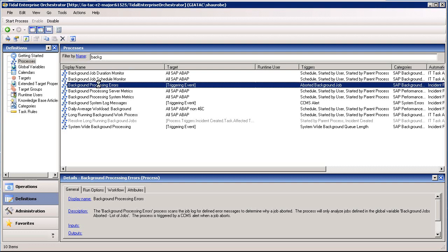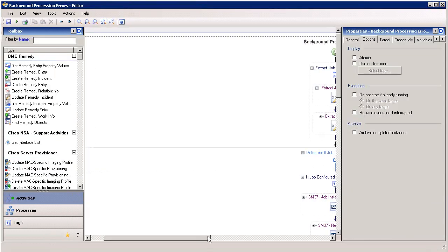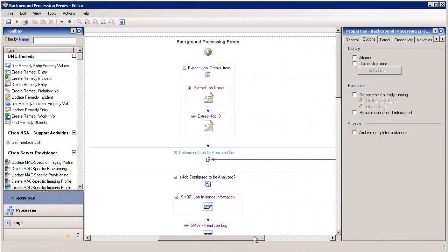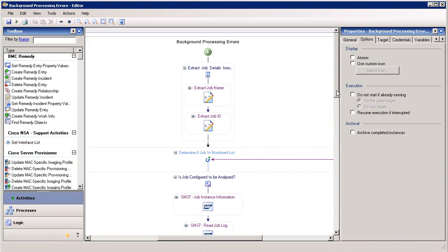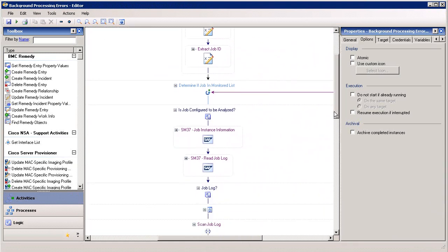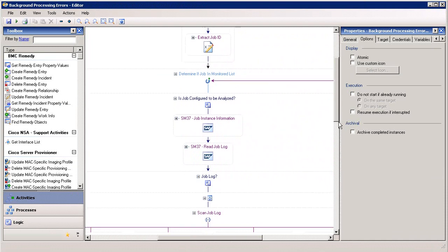By double-clicking on the process, we can open an editor, where we can see that this process proactively executes a sequence of troubleshooting tasks. These are the same tasks that an SAP Basis Expert would typically perform to learn why the job aborted, such as reading the SM37 job log. But with SAP IT Process Automation, there's no need to wait for the Basis Expert.